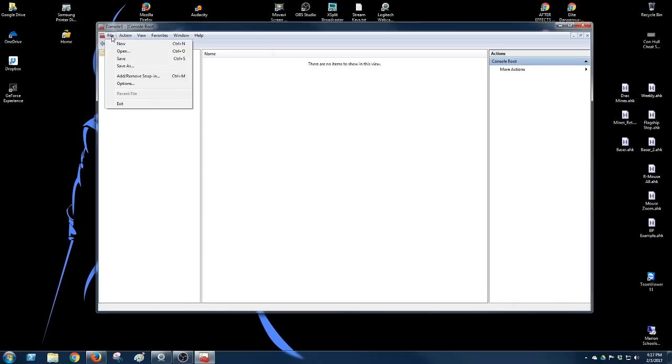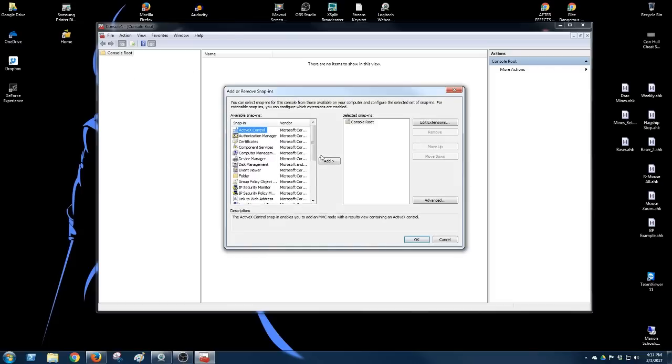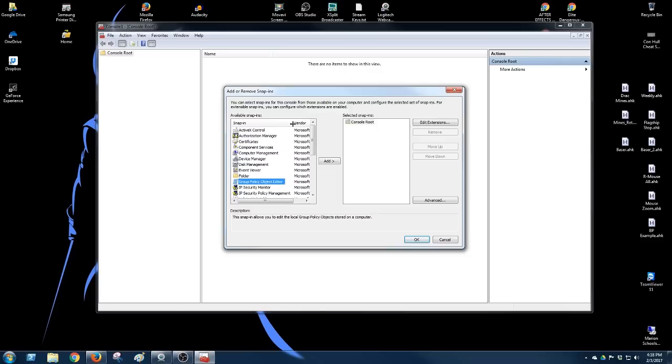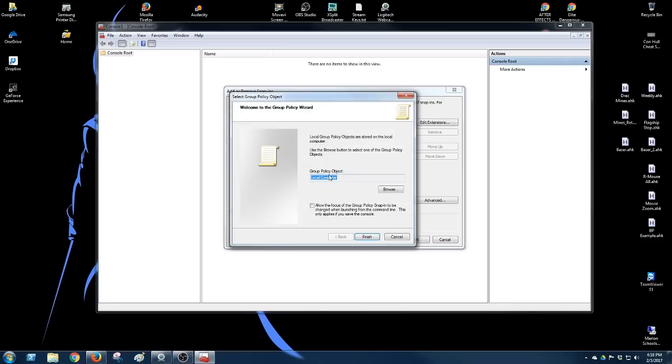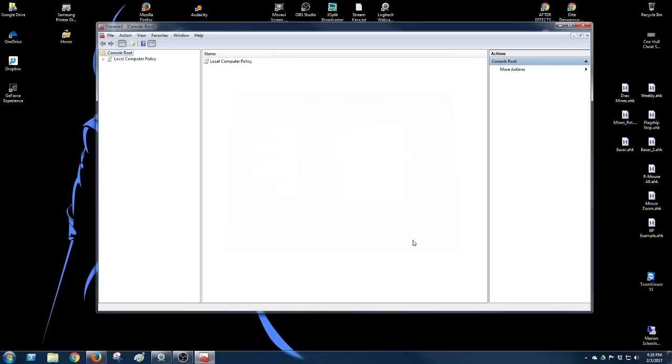We're going to go to File, we're going to Add and Remove a Snap-in. We're going to choose Group Policy Object Editor. We're going to add it, and we want local computer because we're going to make a change to this local computer. Go on finish and click OK.